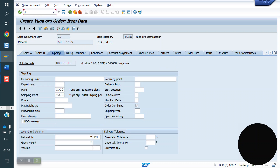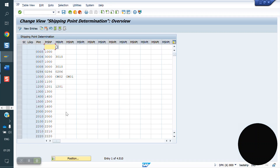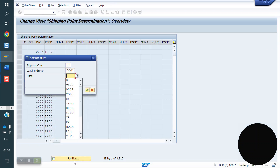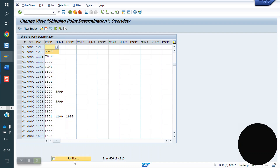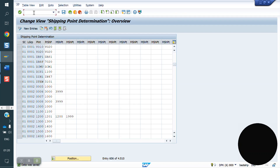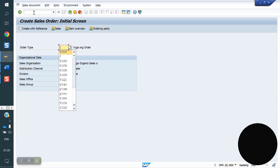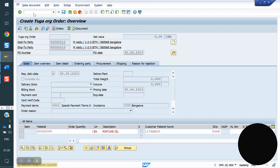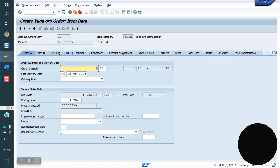Now what I am doing — I am changing OVL2. Going to position 01, loading group 0001. I am removing Y10 and entering Y20 instead, and saving. Again I am creating a sales order — VA01. See here — Y20 came.